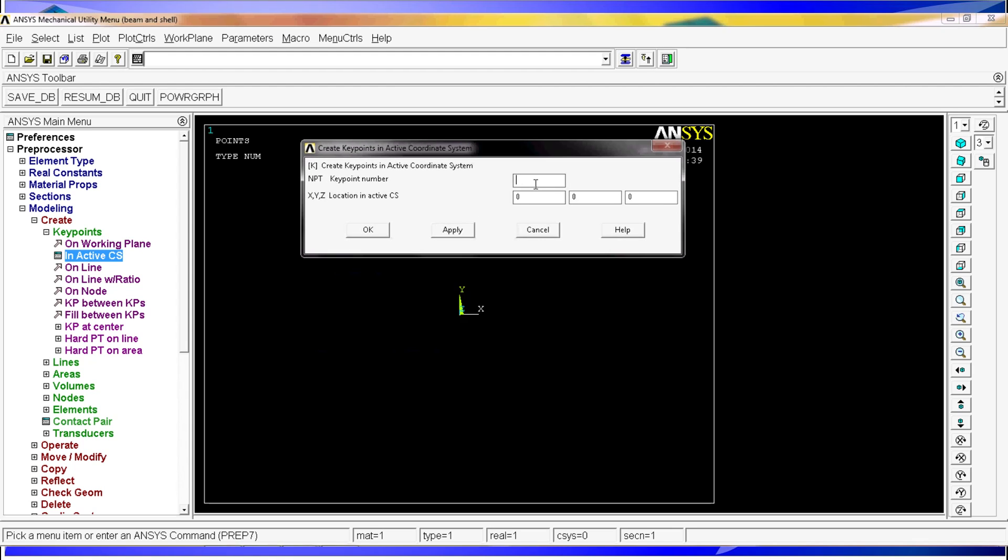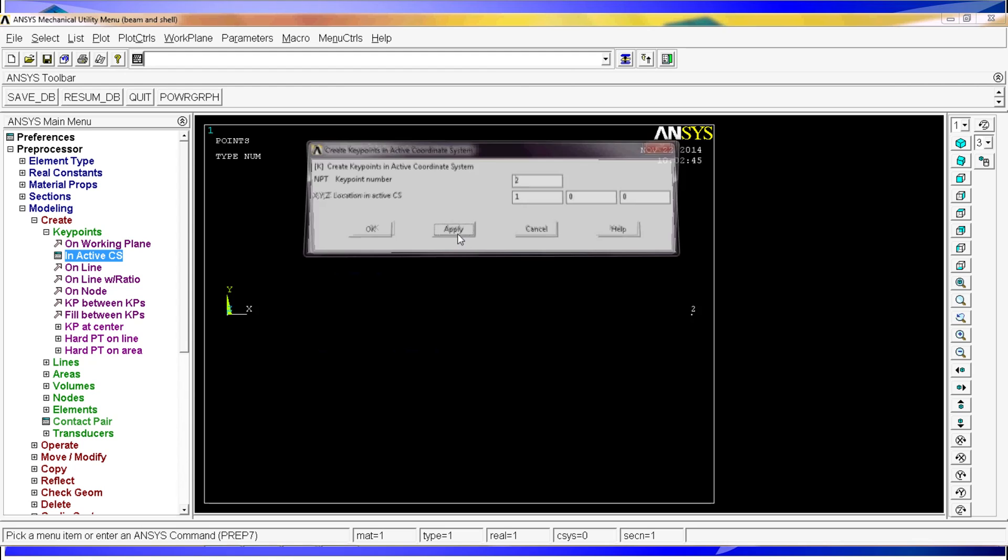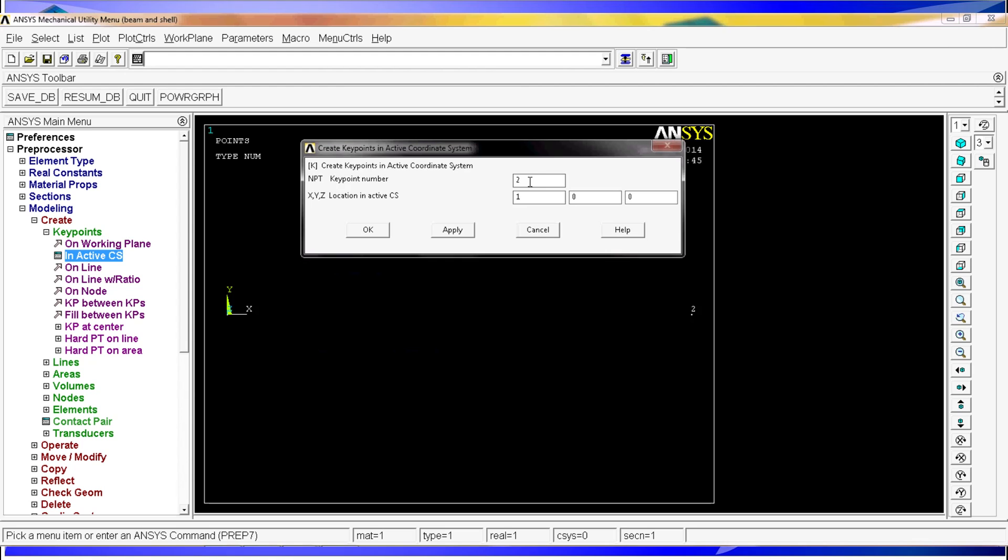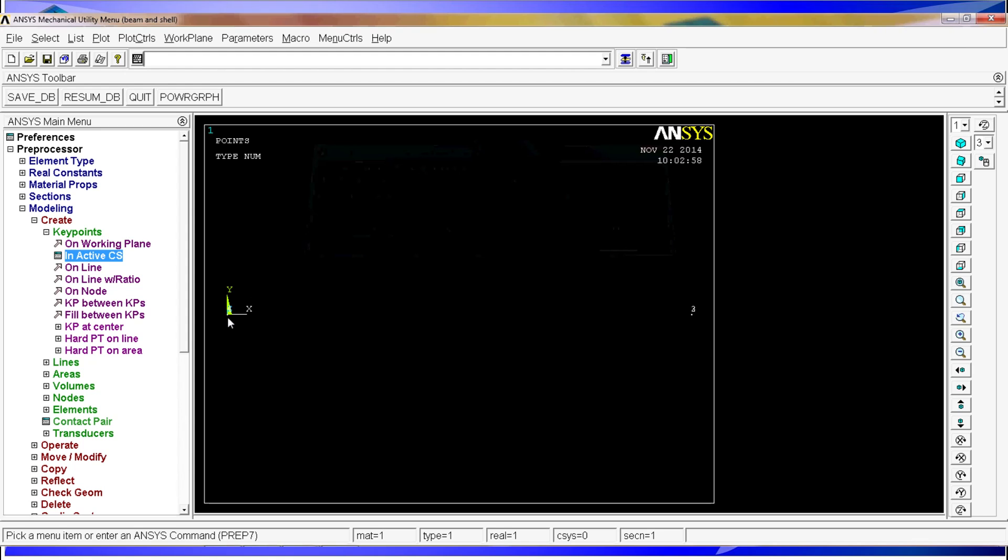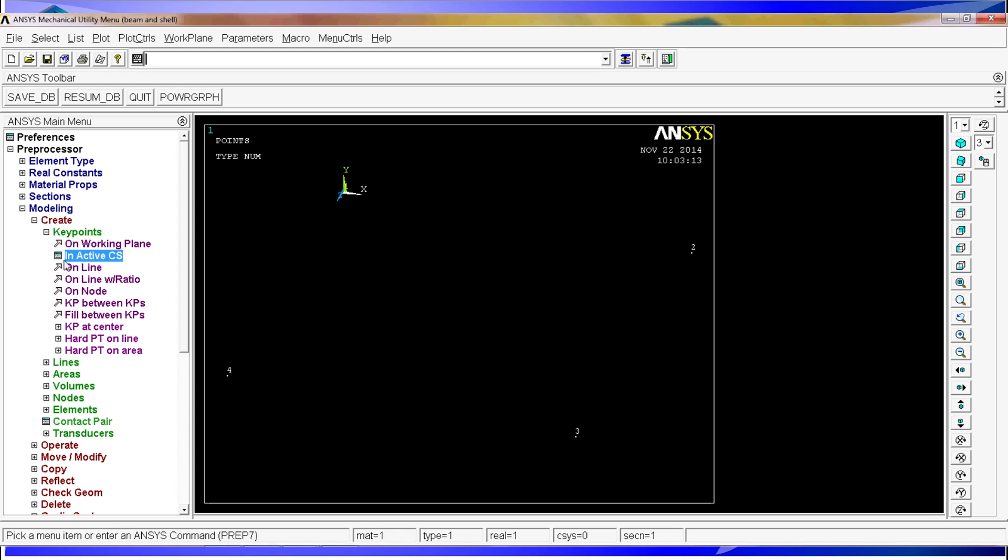The second key point is going to be at 1 meter on the X direction. Apply. The third key point is going to have the same coordinate as the second one but is going to be located at 1 meter on the Z direction. Apply. And the fourth key point is going to be similar to the first one but at 1 meter on the Z direction. OK.